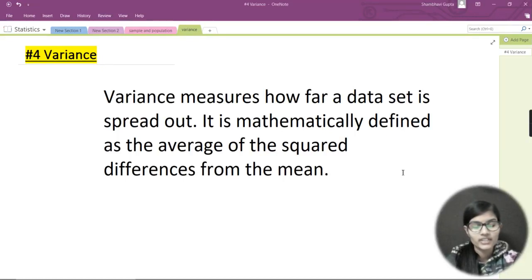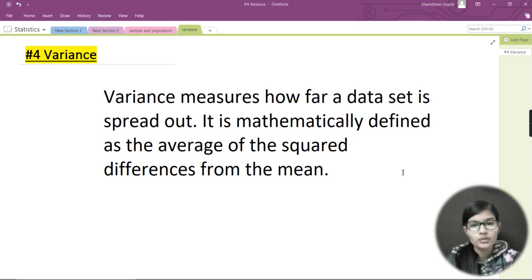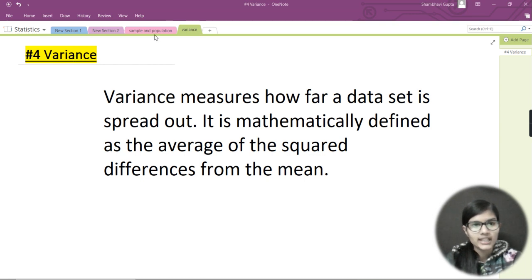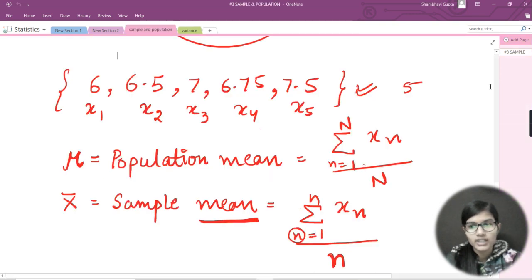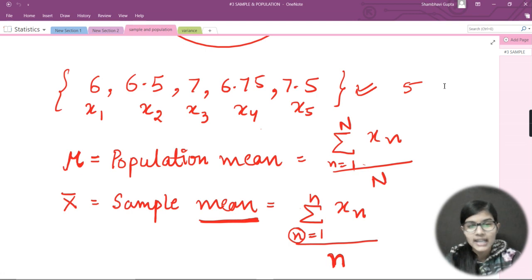Hello everyone, my name is Shambhavi and welcome back to my channel Fun with Data Science. Today we are going to discuss what variance is and how we calculate it when we get some data points or a population of data. In the last lecture we read about sample and population, and I introduced two terms: population mean and sample mean.